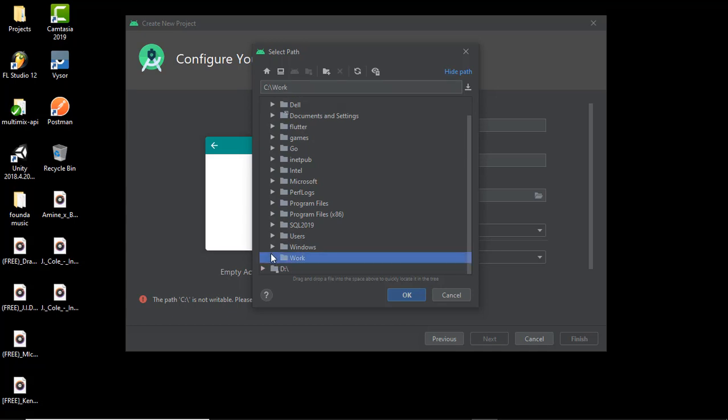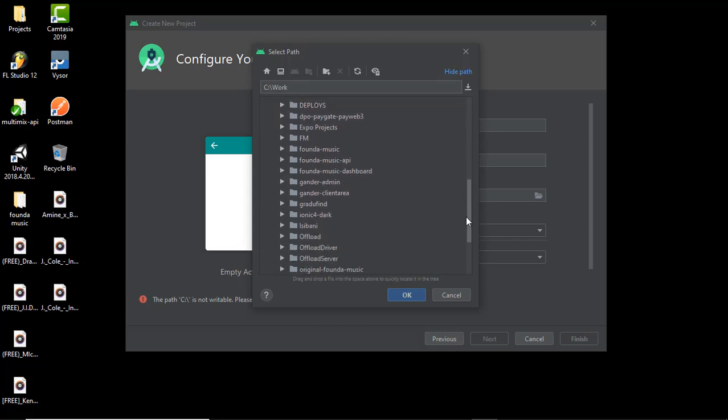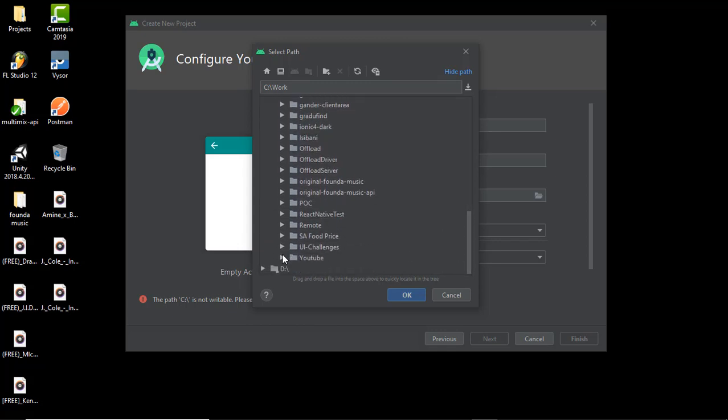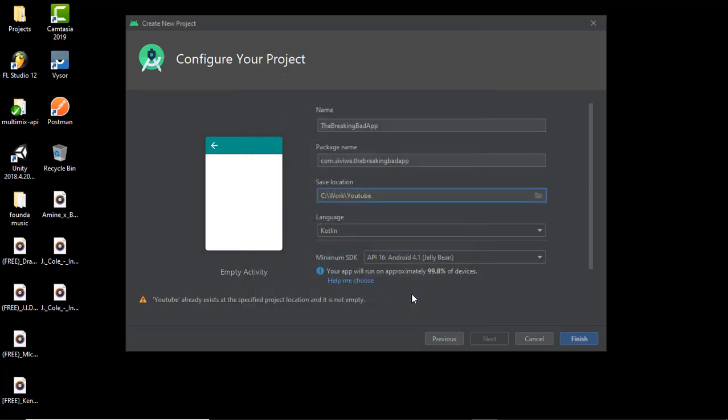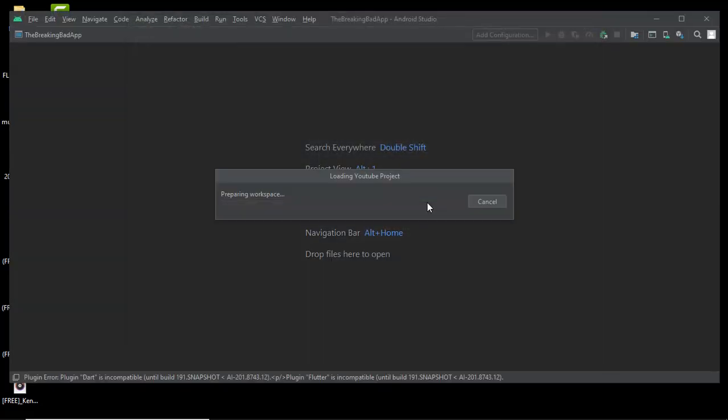I'm gonna go work YouTube here. Make sure that you select the Kotlin language and then press finish. I'm gonna leave the API level as it is here.